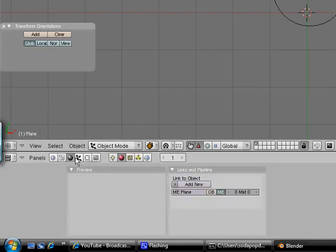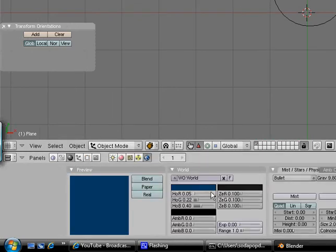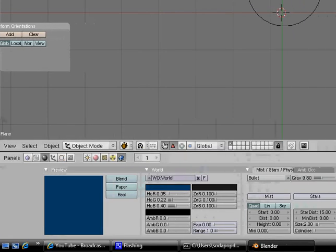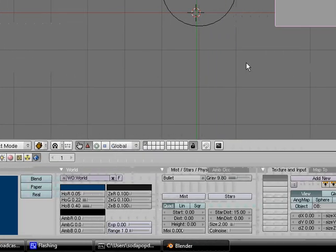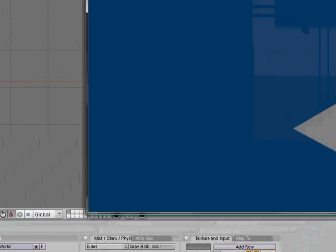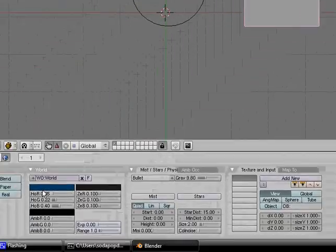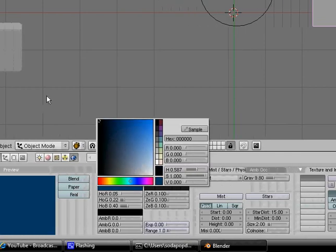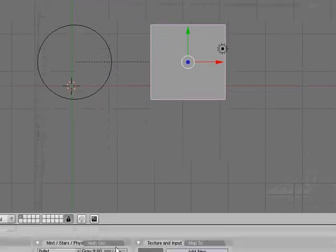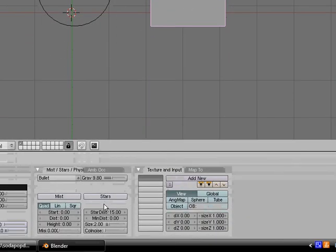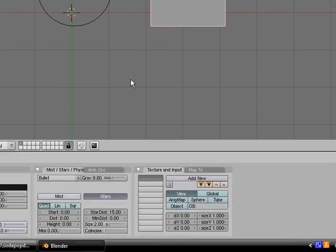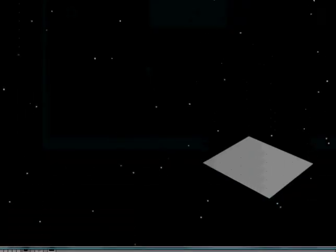Then over here we have the materials tab, which lets you edit the background. So right now it's blue, black, black with stars.